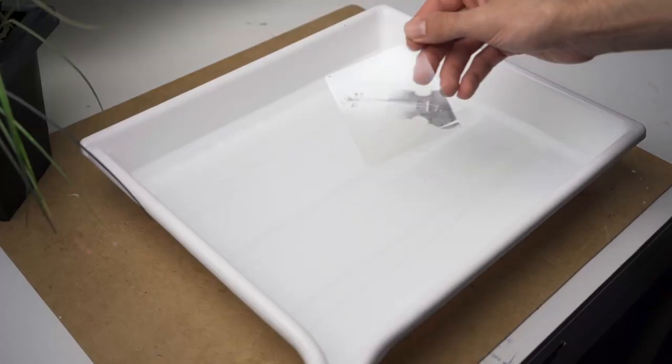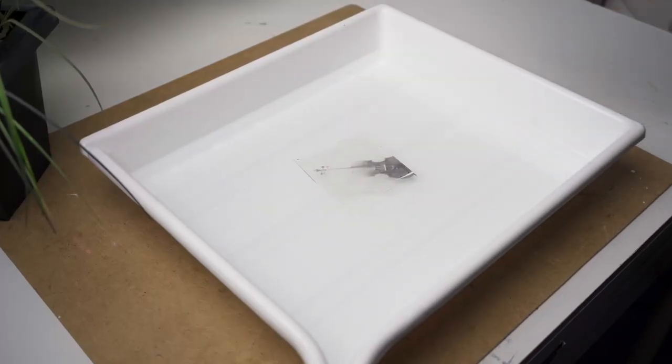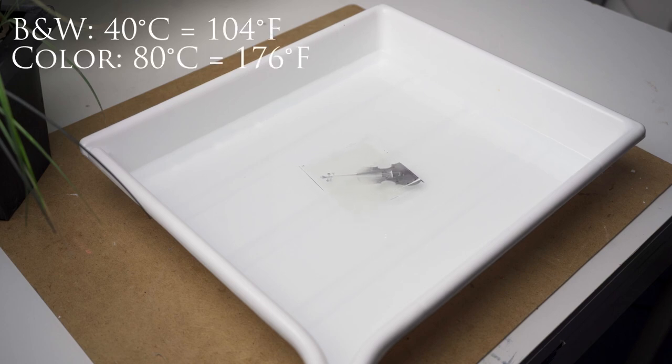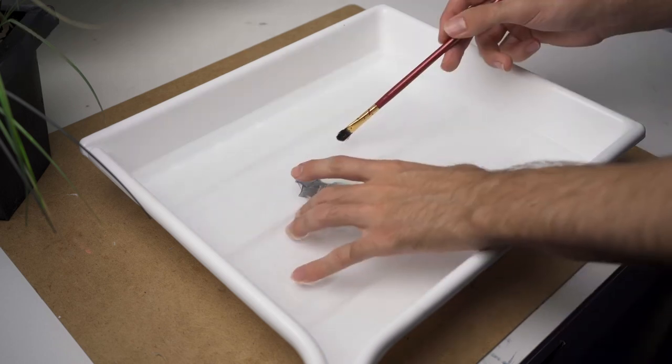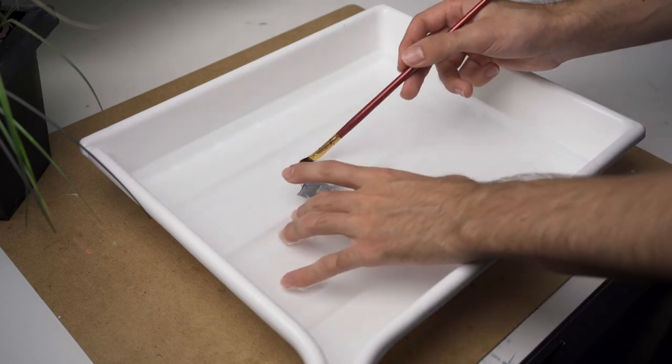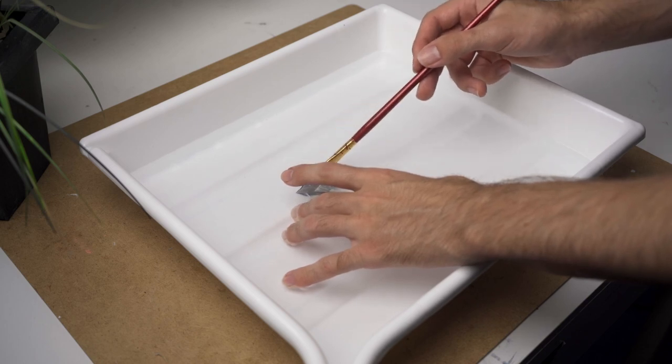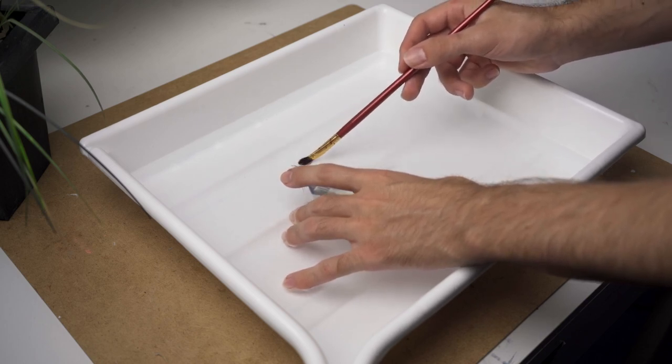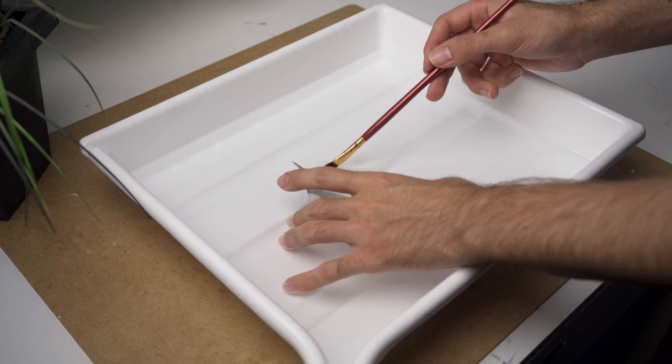Start by cutting off the frame of the transparency using a knife or a pair of scissors. After that, you put the Polaroid into some warm water. For black and white film, I like to use 40 degrees Celsius and for colour film, I like to use 80 degrees Celsius water. After a few seconds, you will see the image wrinkle. Use a soft brush and your fingers to separate the image from the plastic.